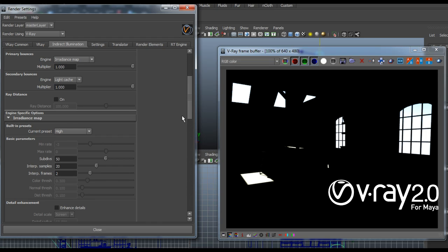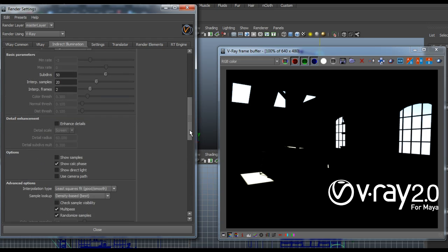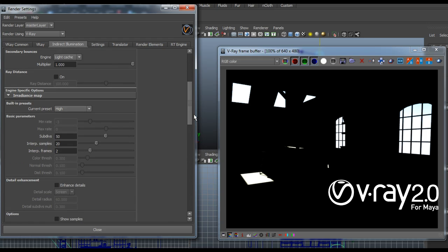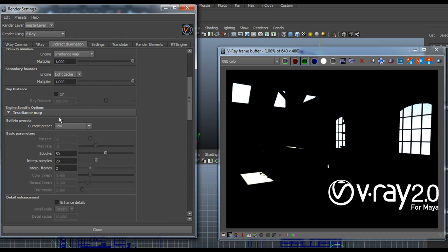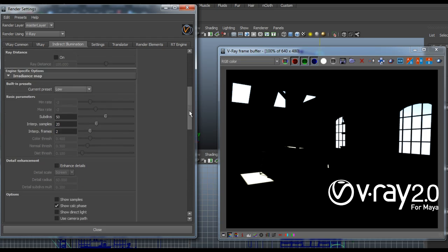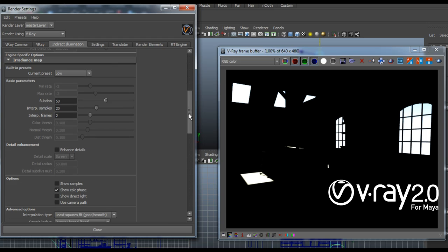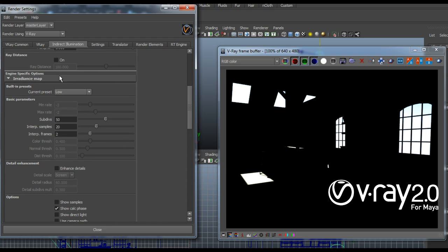Now for the moment I just want to create test renders so first thing I'm going to do is I'm going to set up some low settings for the GI so that I get a quick rendering and I don't have to wait every time I want to make a test rendering.